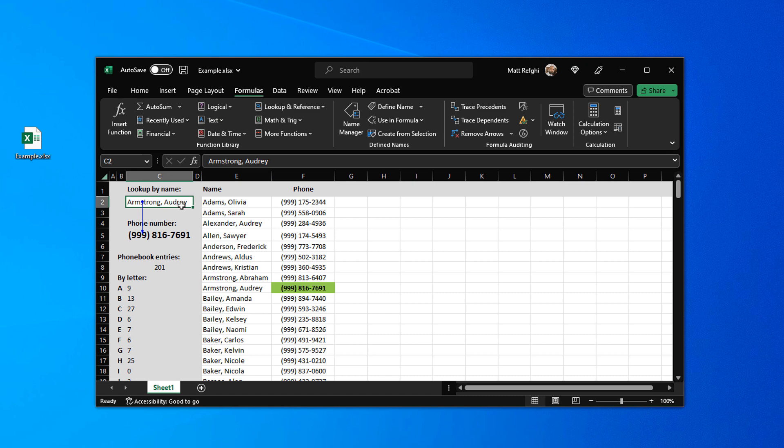And then we're going to select trace dependents. So we know that this cell which we have selected is influencing another cell and only one cell. It's this one right here. Now let's remove the arrows again.